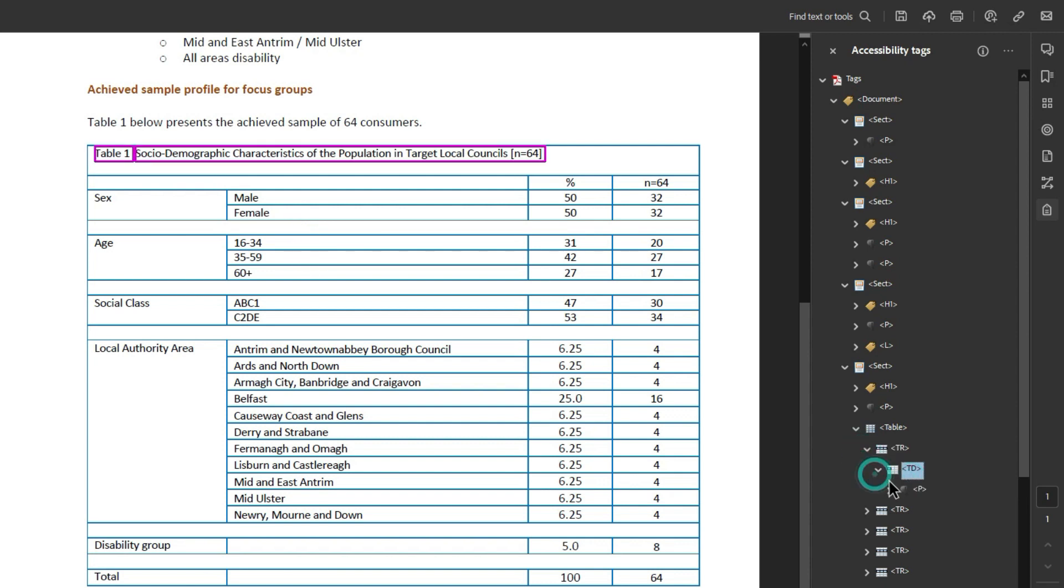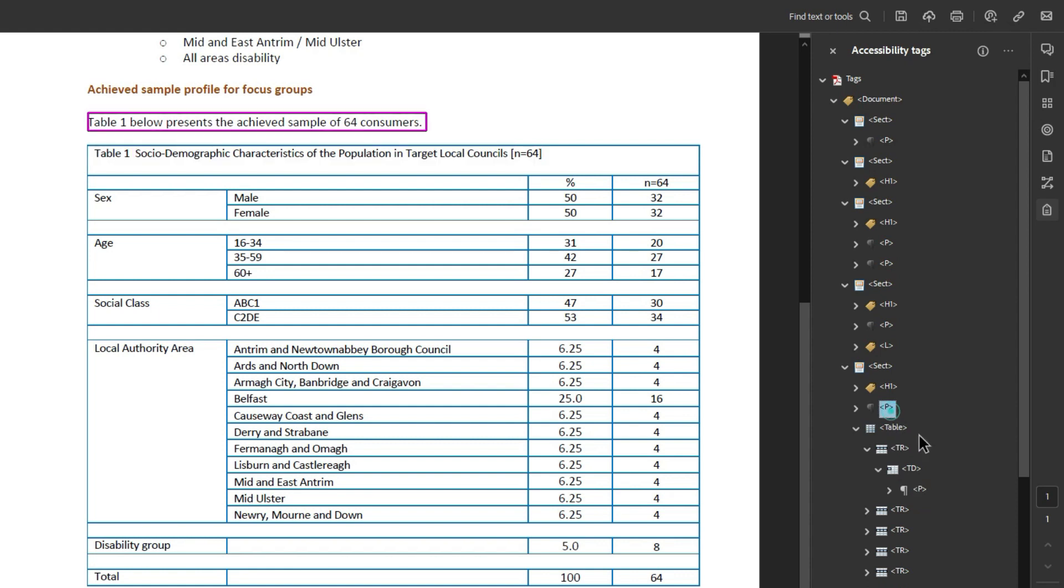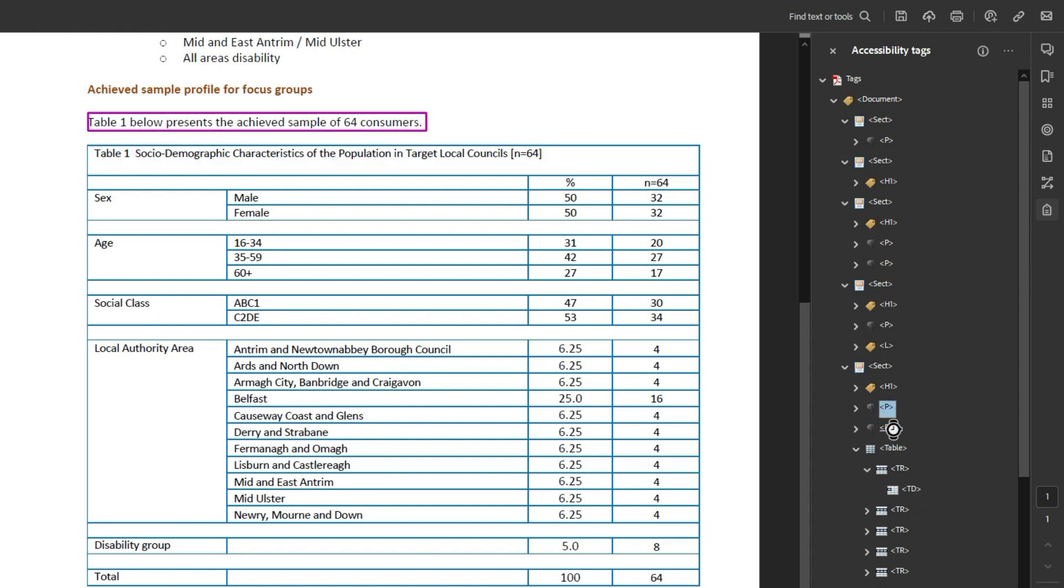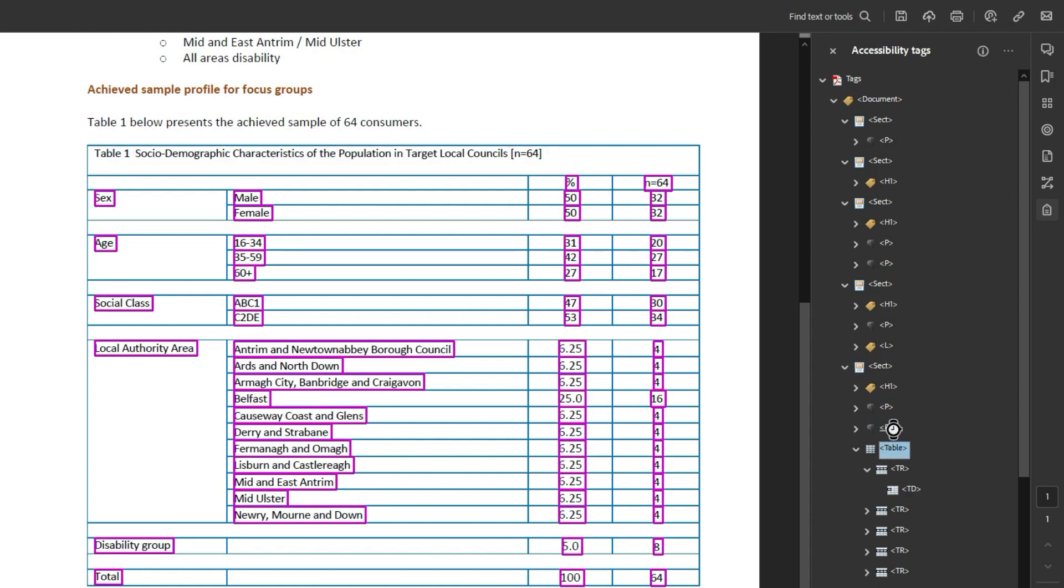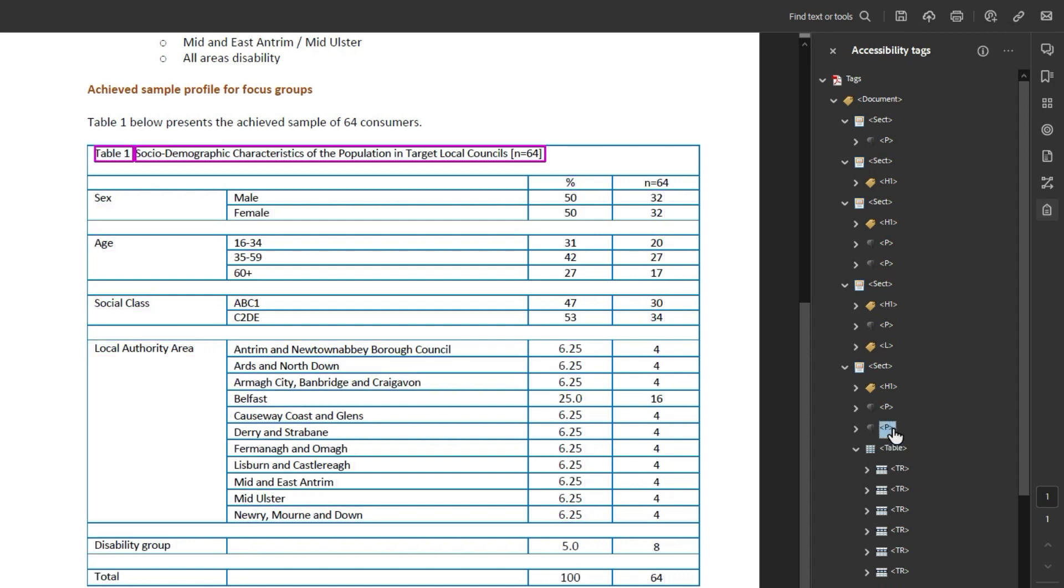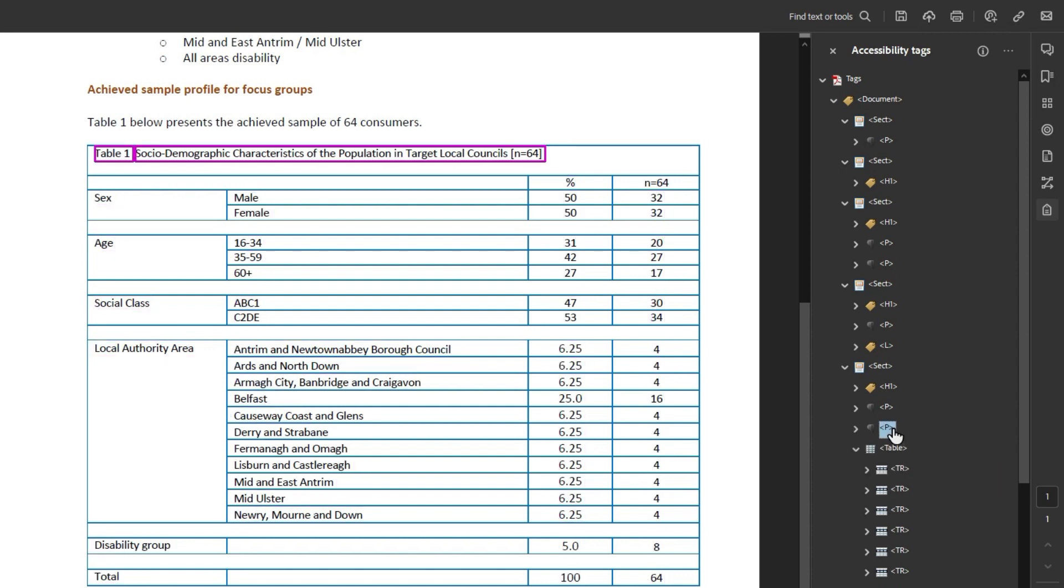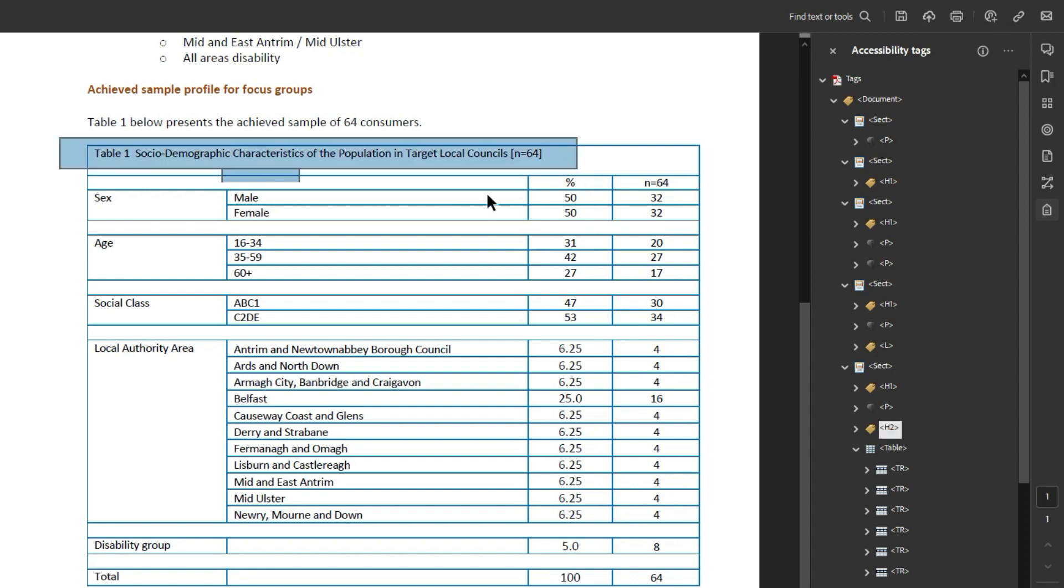All right, this first top level heading I'm actually going to remove it out of the table by ctrl x-ing and ctrl v-ing it and let's delete that table row. The reason for this is because this is not a part of the data and I would rather this be like a heading level two. So we're making this text table one socio demographic characteristics a heading level two.